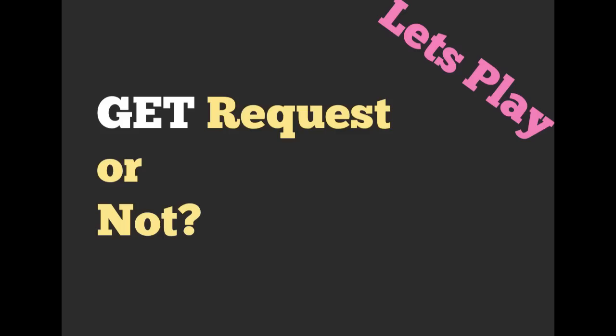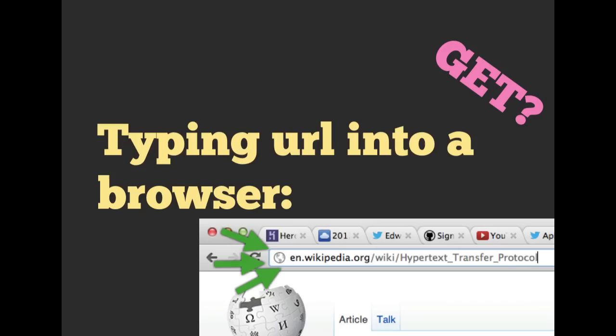Let's take a look at a couple of different examples of HTTP requests that we can make and ask you whether or not they are GET requests. The first one is typing a URL into a browser. Do you think this is an example of a GET request?